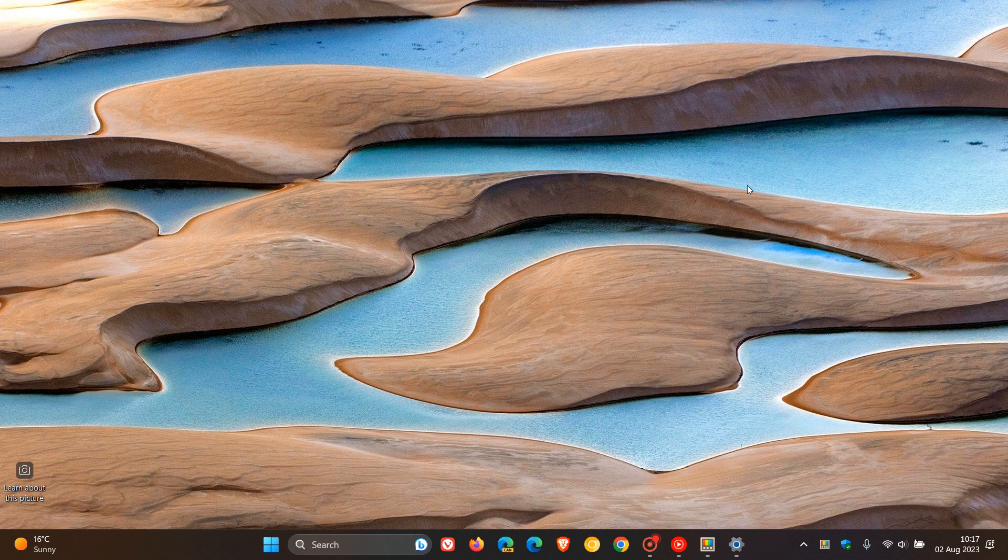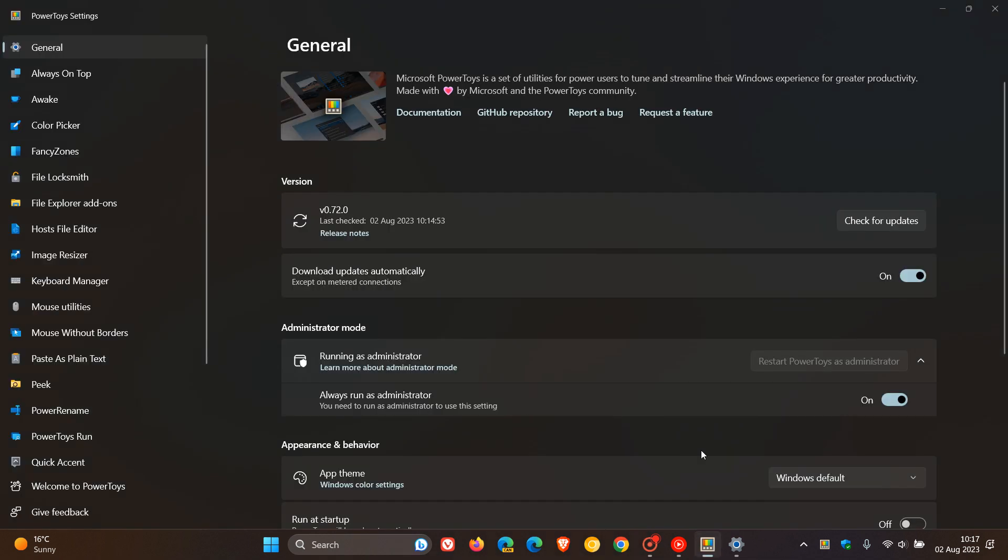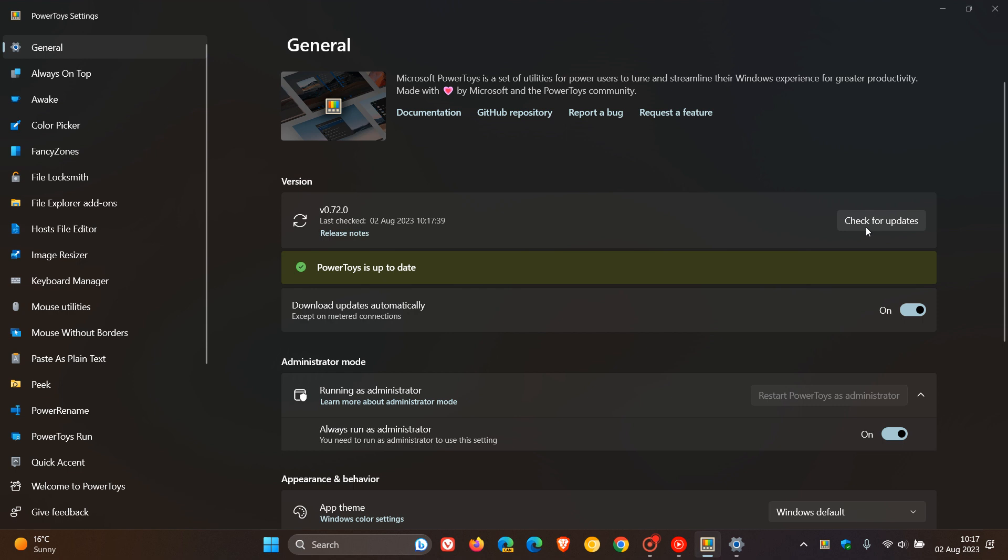So Microsoft is busy rolling out an update and a version upgrade for the PowerToys app, which is available for Windows 10 and 11 and can be downloaded from the Microsoft Store. This latest release was rolled out and started rolling out a couple of hours ago. The latest version bumps up from 0.71 to 0.72, and there are four key highlights worth mentioning for the purpose of today's video.